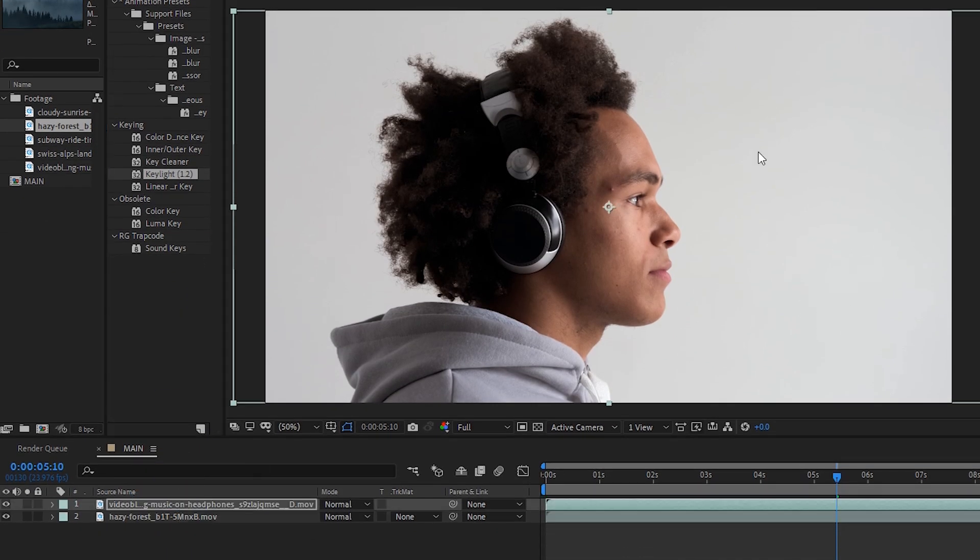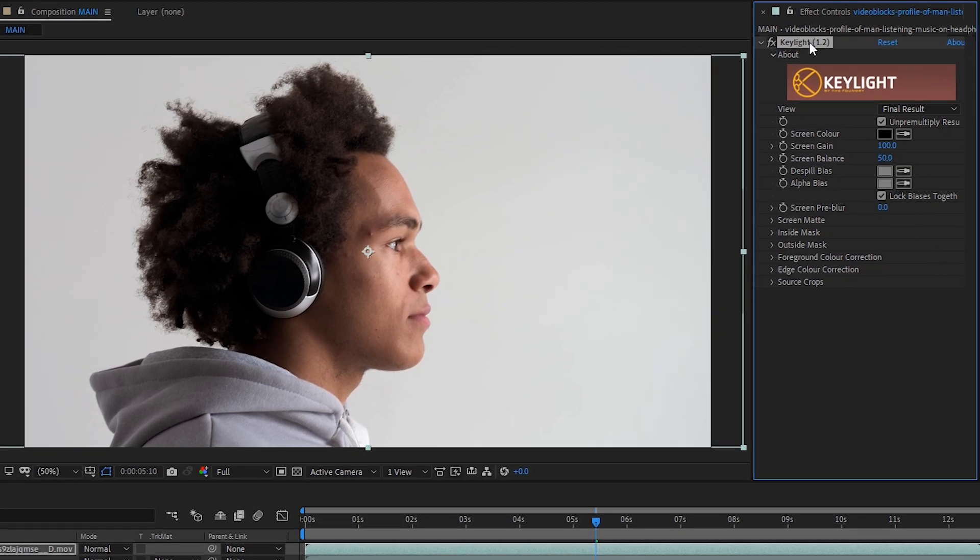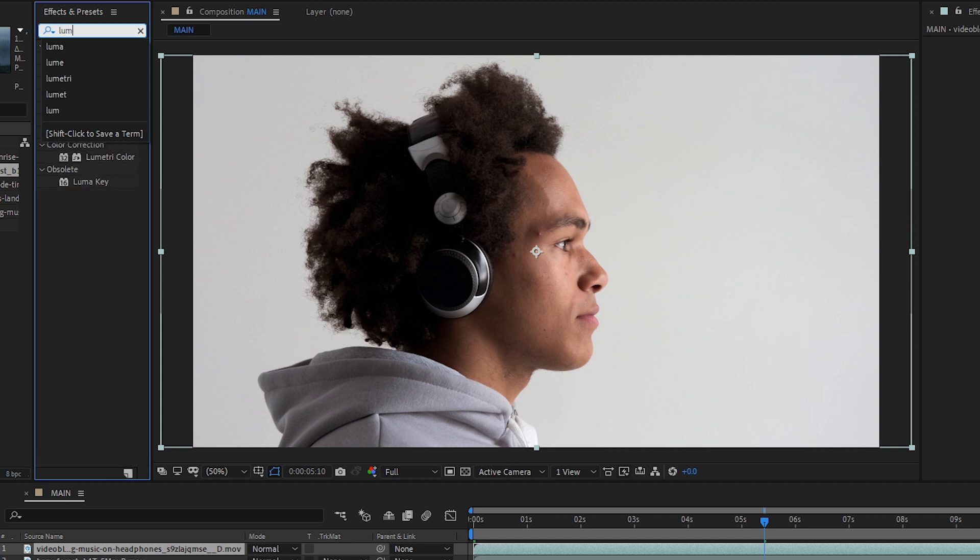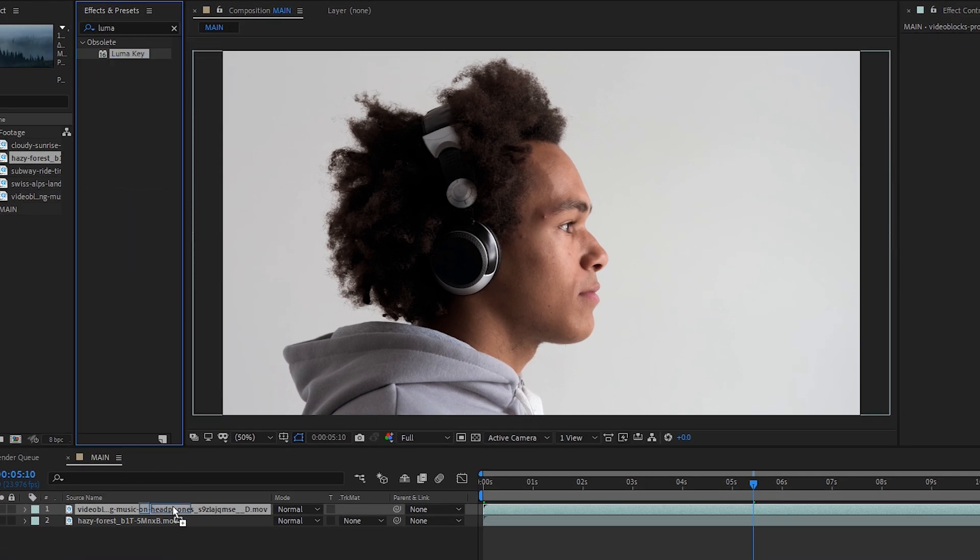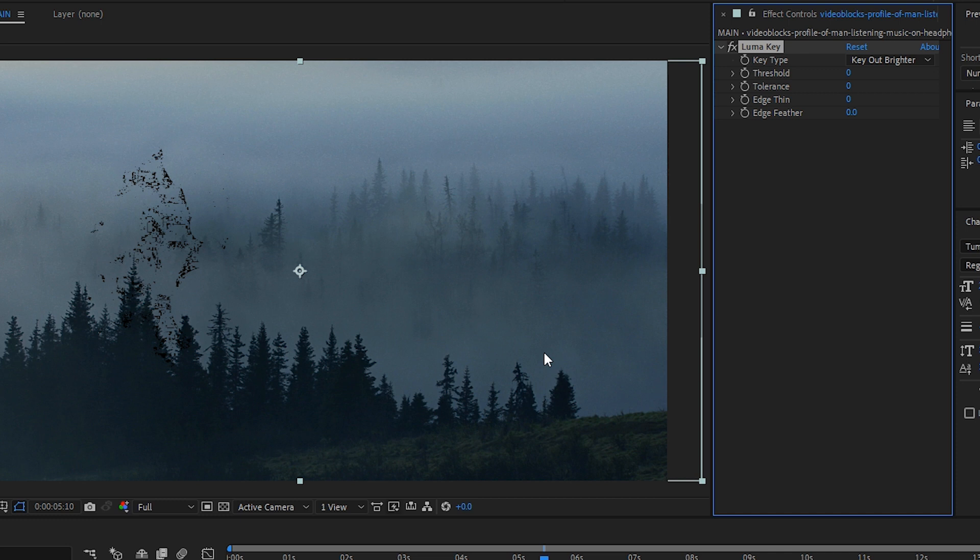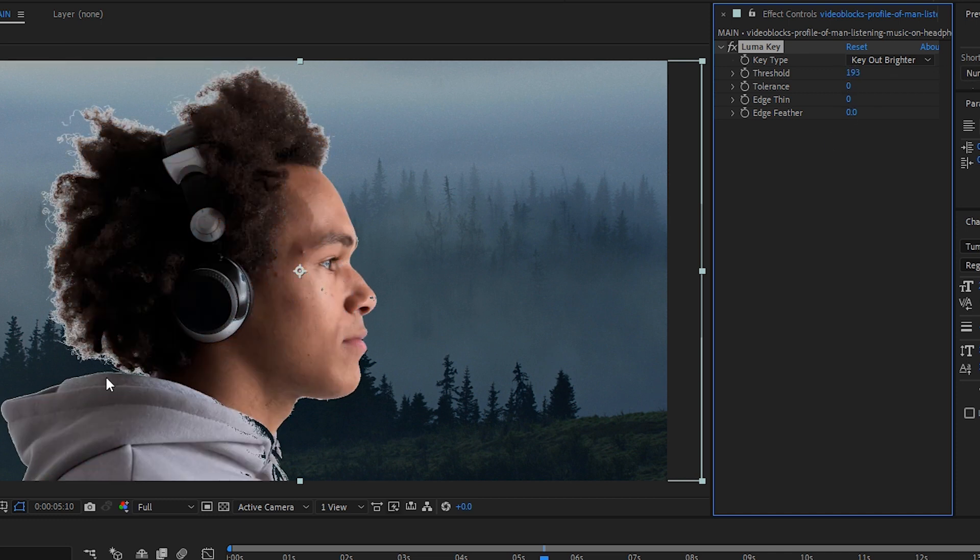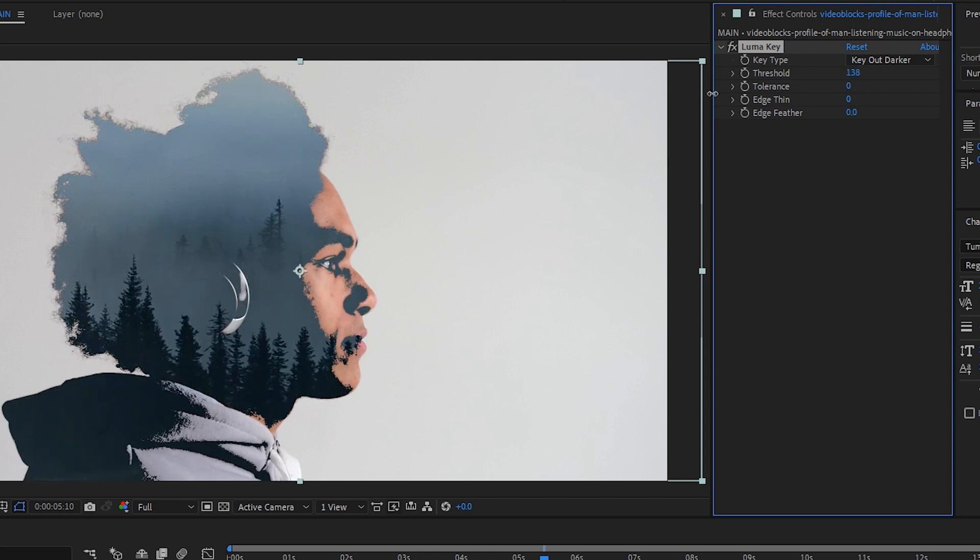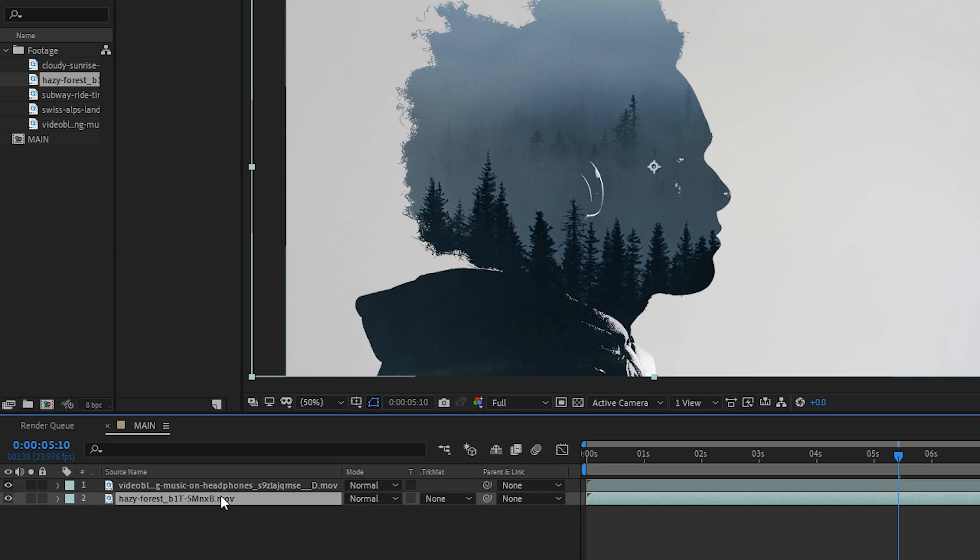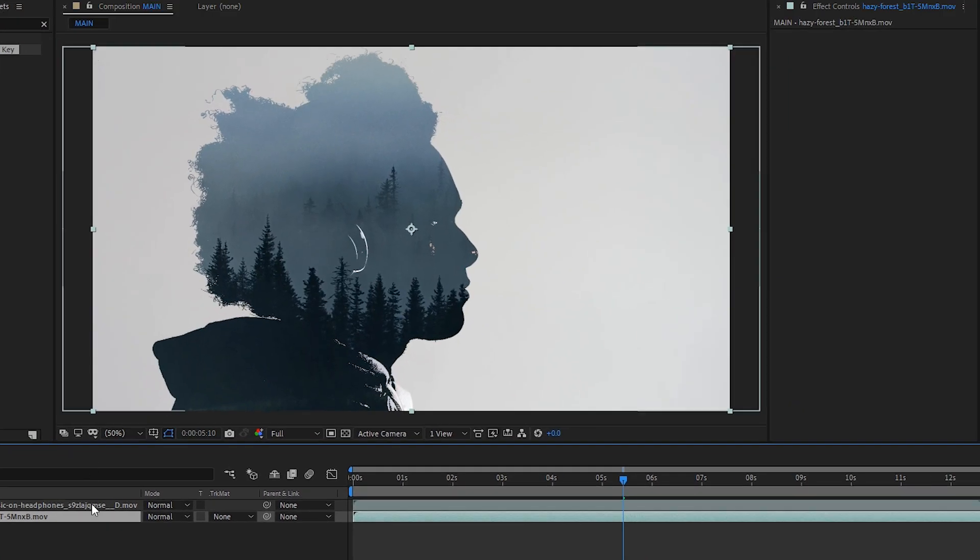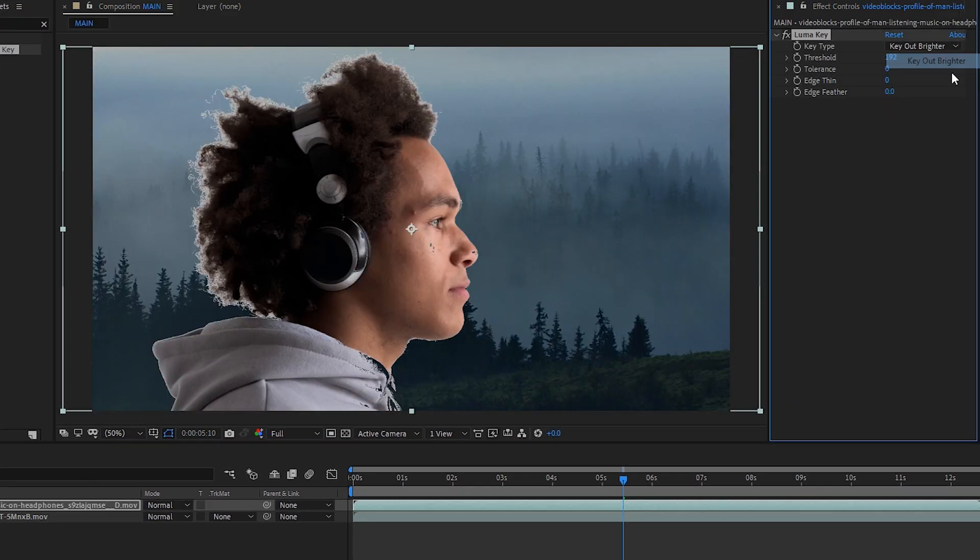However, since our footage is not green screen, let's remove the Key Light effect and instead we'll type in Luma. We'll add the Luma key to our footage. We can either key out the brighter parts, which as you can see will keep our person in there, or we can key out the darker spots. And the result is the majority of the person is being cut out from the image so that you can see the layer below it. If I turn this off, you'll see that just turns pure black because there is no footage below it. So let's turn it back on and then select the top layer again.